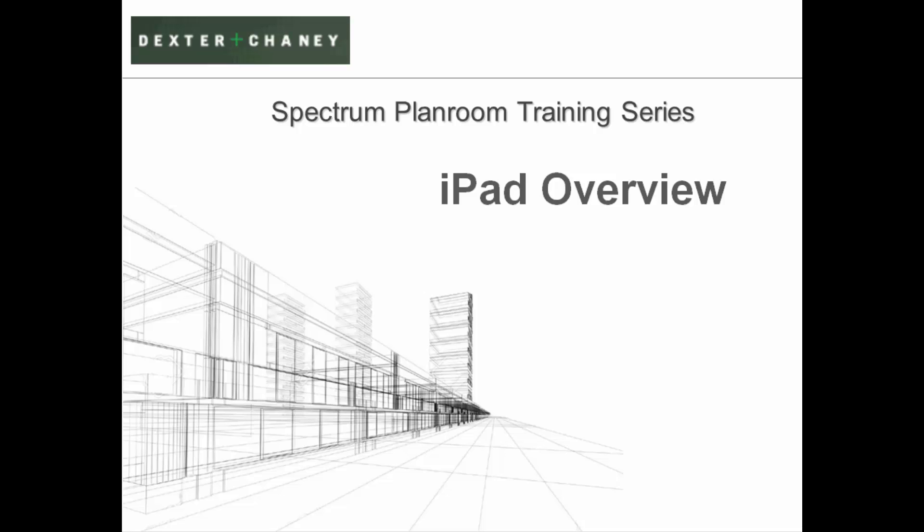Welcome to the iPad mobile application overview. During this session, we will explain how the iPad application allows users to quickly access project documents on their iPads.